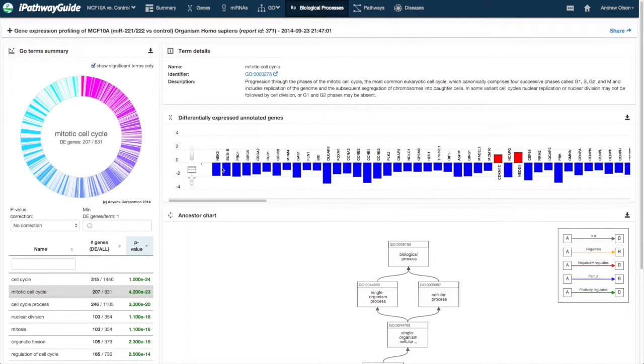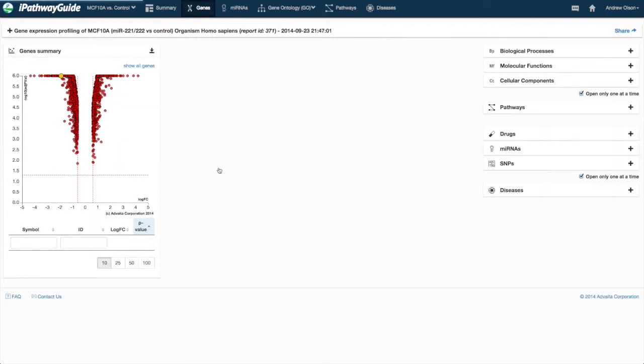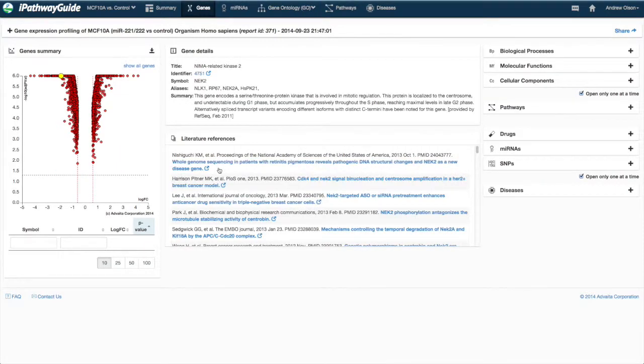Clicking on any one of these bars will take you to the Genes tab with that gene selected.